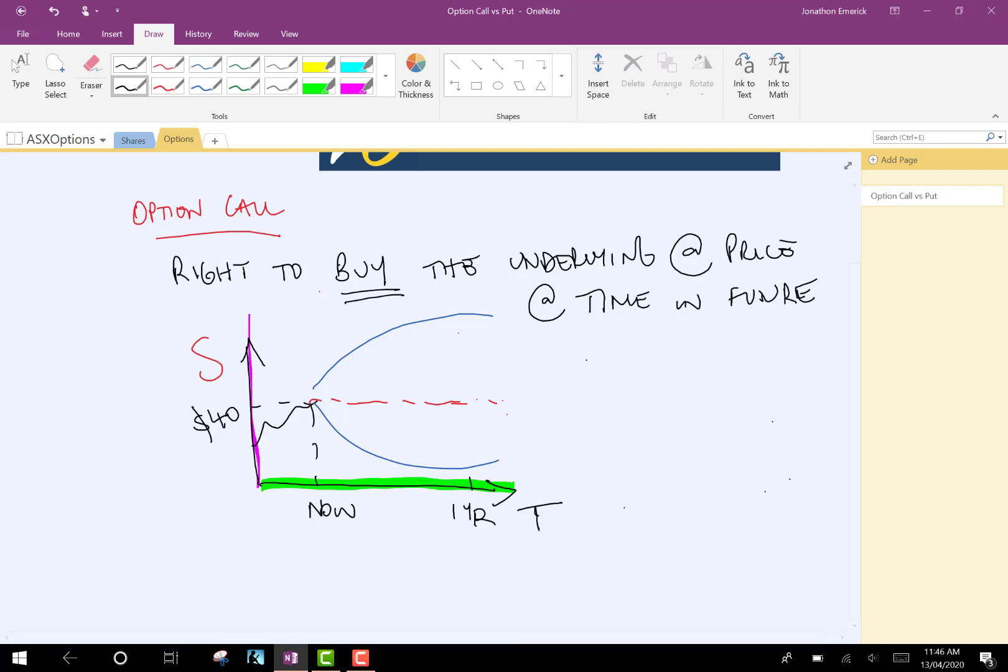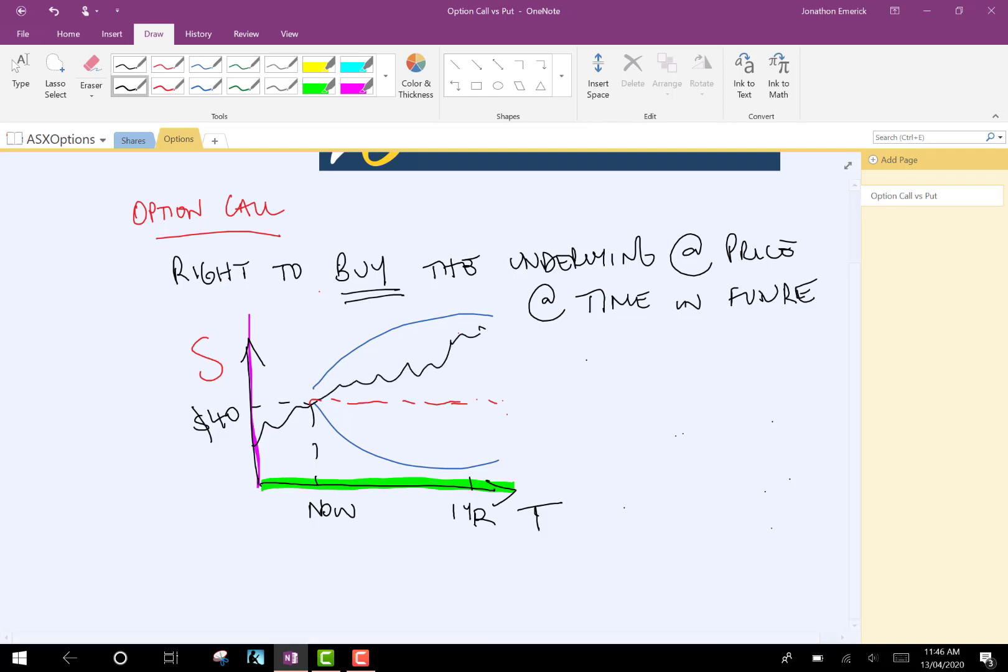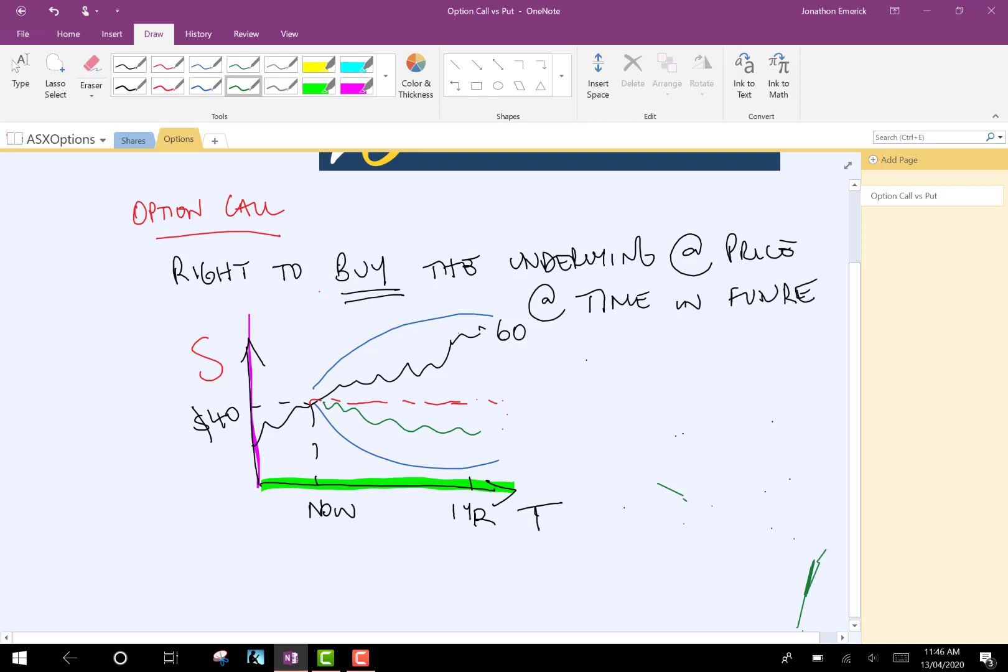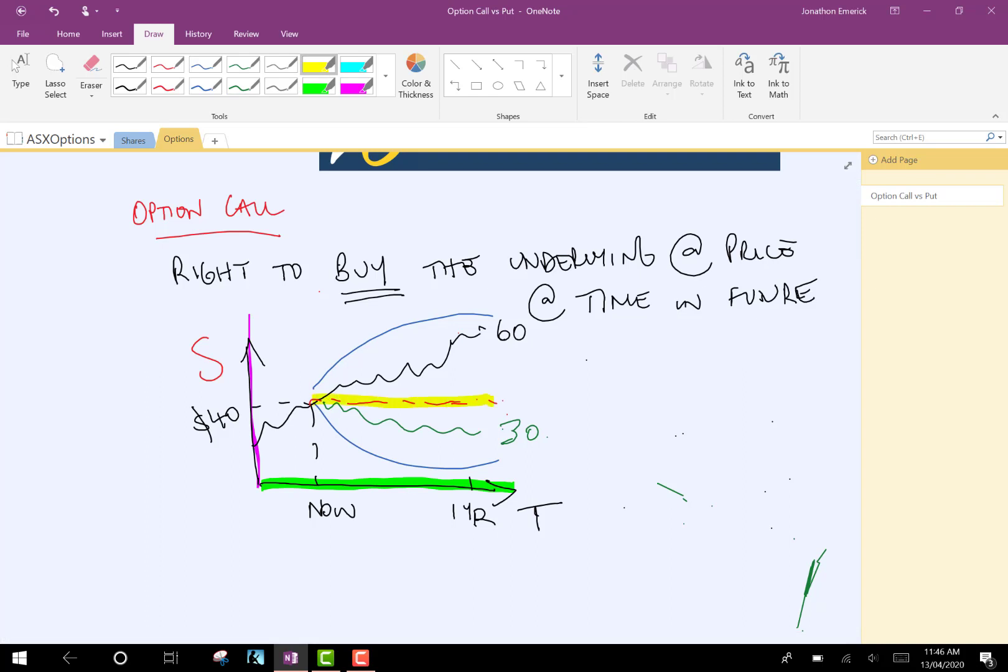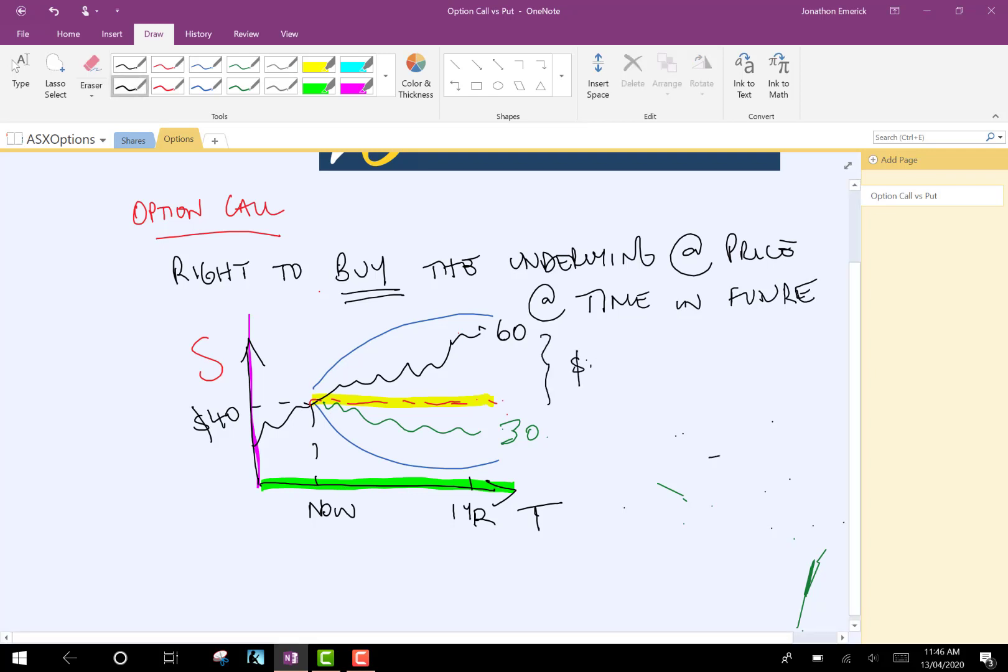The stock price, one scenario is, can follow this path and land up here at $60. But another path is that it comes down here and it lands at $30. So, if we have the right to buy in one year's time and the price lands at $60, then we've just made $20 worth of profit.